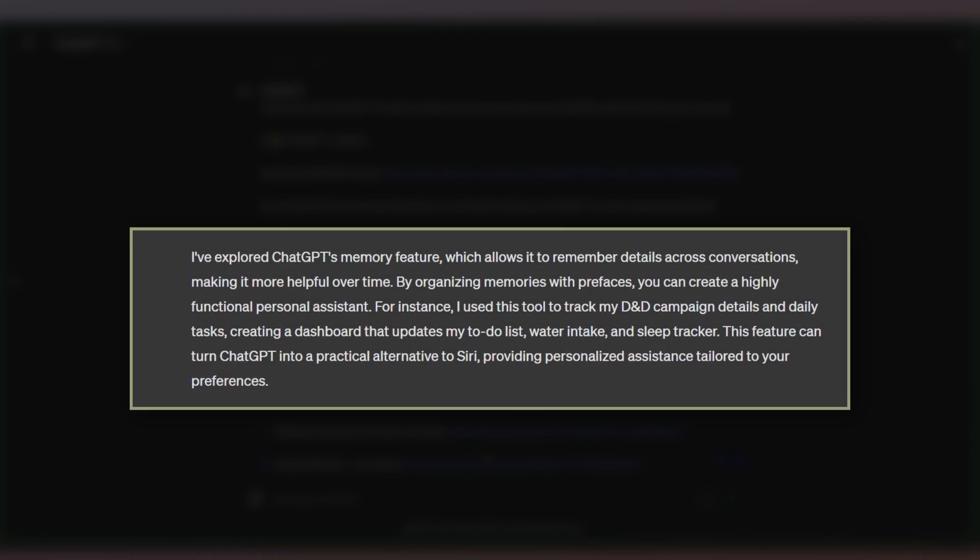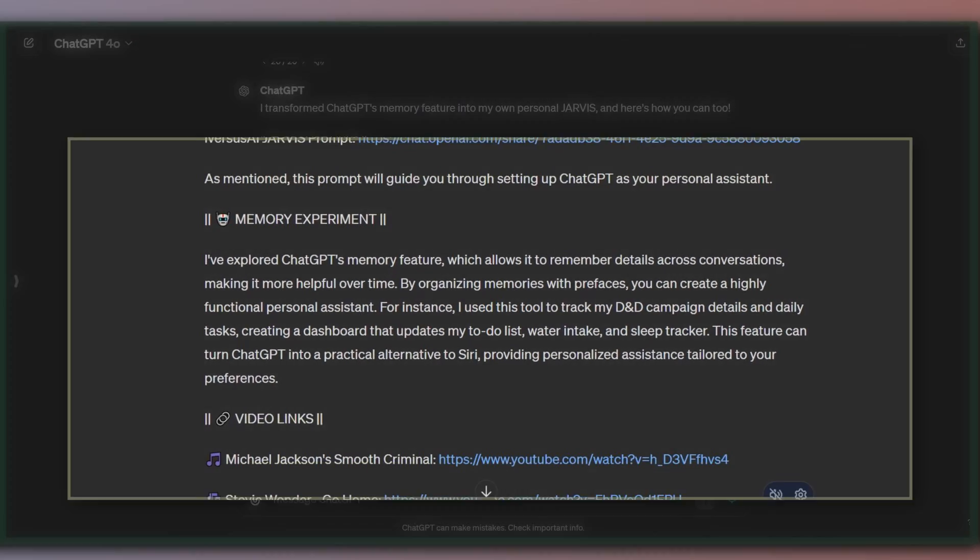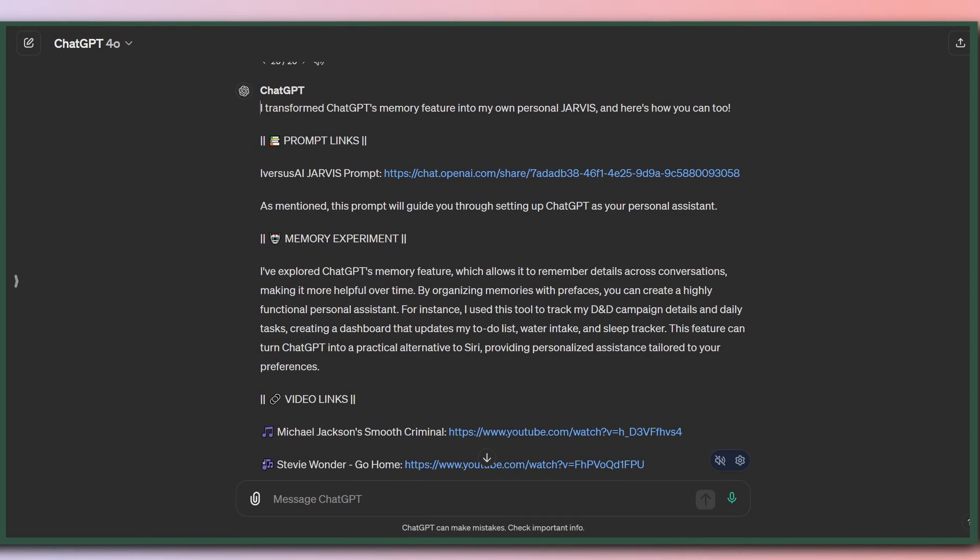I've explored ChatGPT's memory feature, which allows it to remember details across conversations, making it more helpful over time. Bam. This to me is better writing than ChatGPT-4. And since we all want to use it to create content like for social media, yeah, this is much better and easier to read. And when I read this, I wouldn't immediately say an AI wrote this.